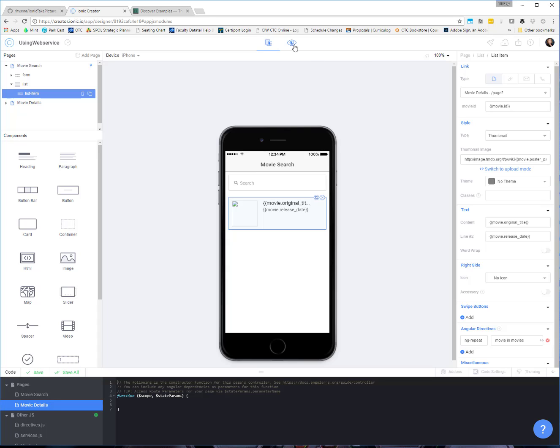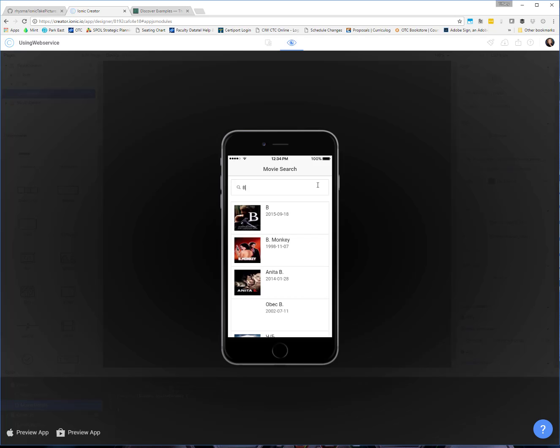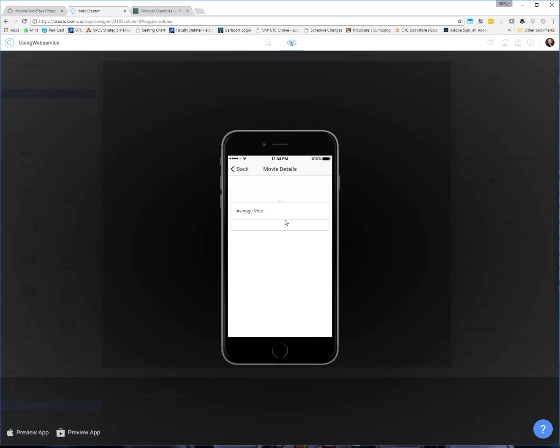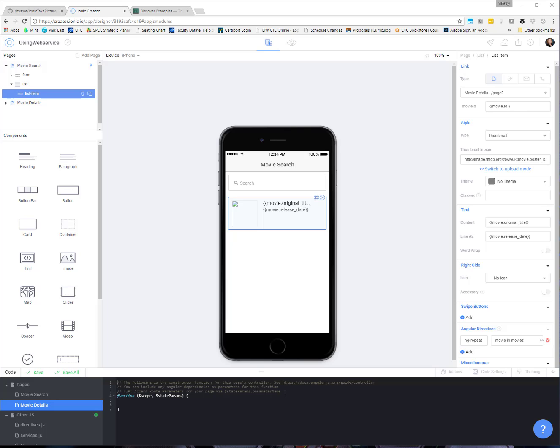However, if you test it right now, it doesn't work the way that we expect. So I can look for a movie. Now I can click on it and it takes me to the movie details page, but it doesn't actually pull in the information because that list that we have been using of movies doesn't persist. So the detail page doesn't have access to the list that was created on the search page.